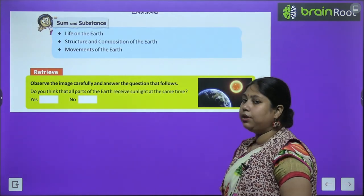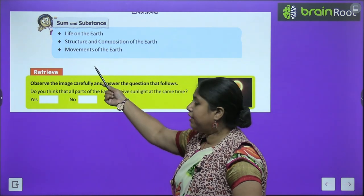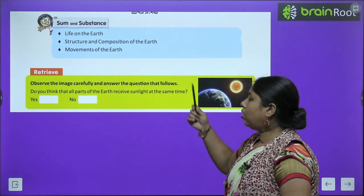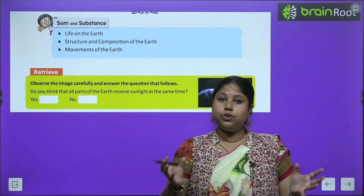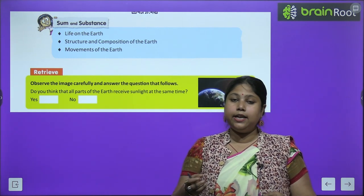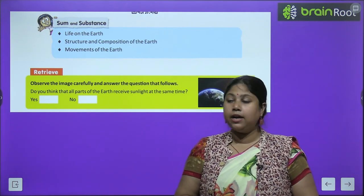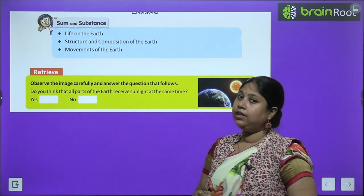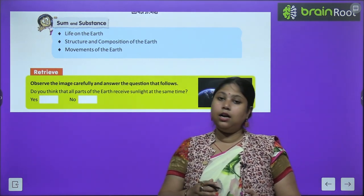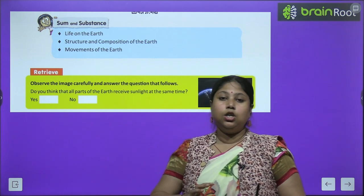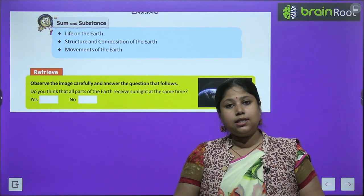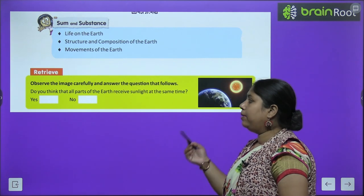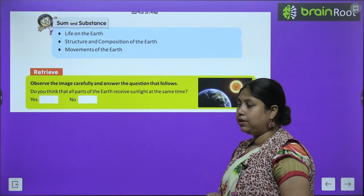In this chapter, we shall learn about life on earth — अर्थ पर life कैसा है। We will study the structure and composition of earth — earth किन-किन चीजों से बना है। And lastly, we will study about the different kinds of movements that earth does — earth जो अलग-अलग तरह की movements करती है, वो भी इस chapter में पढ़ेंगे।